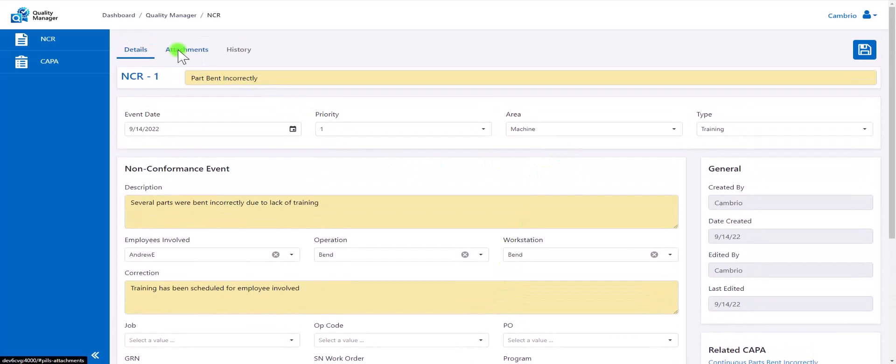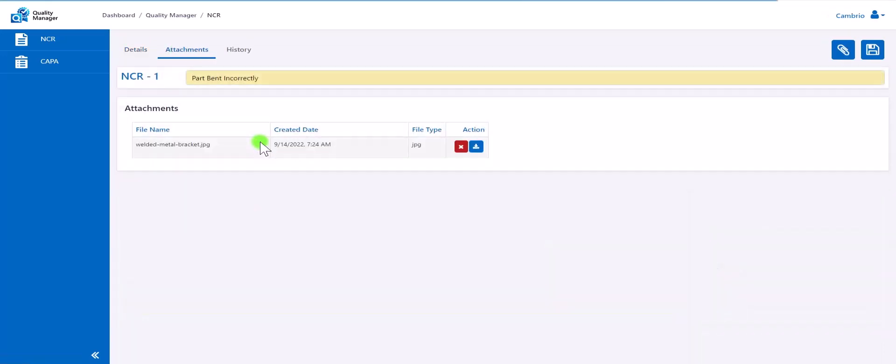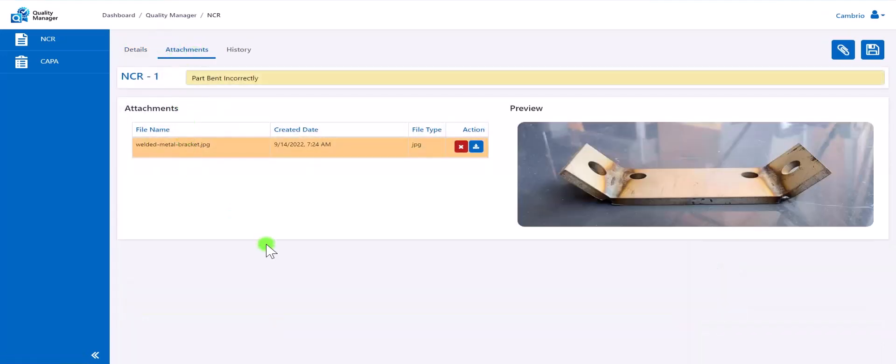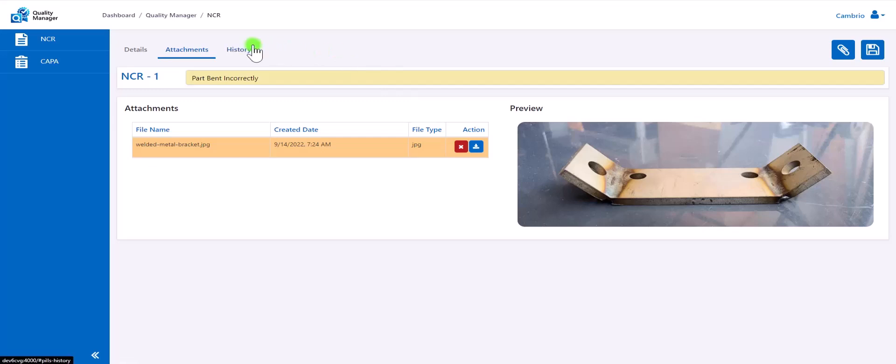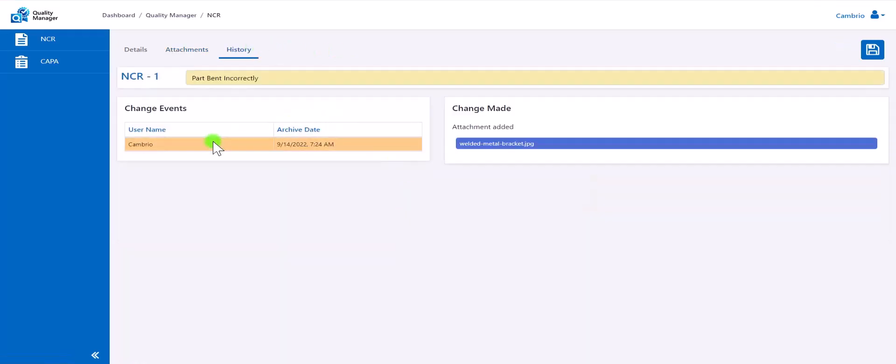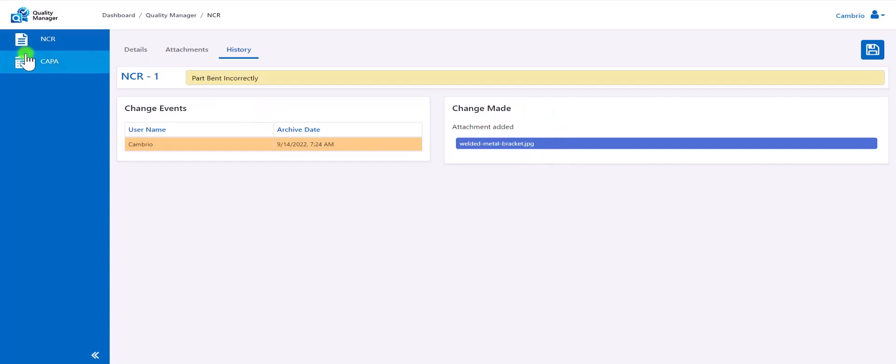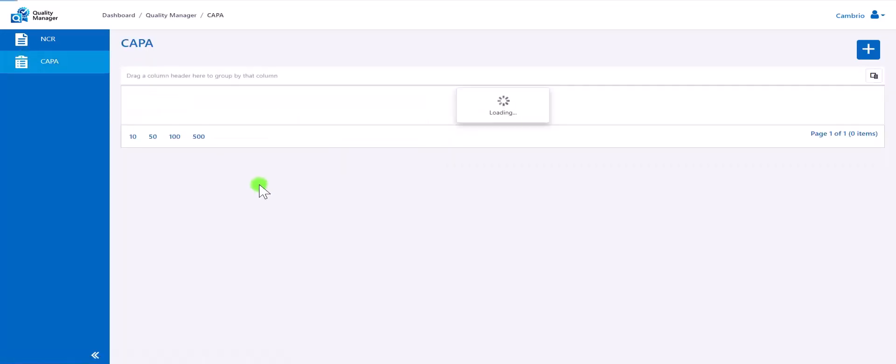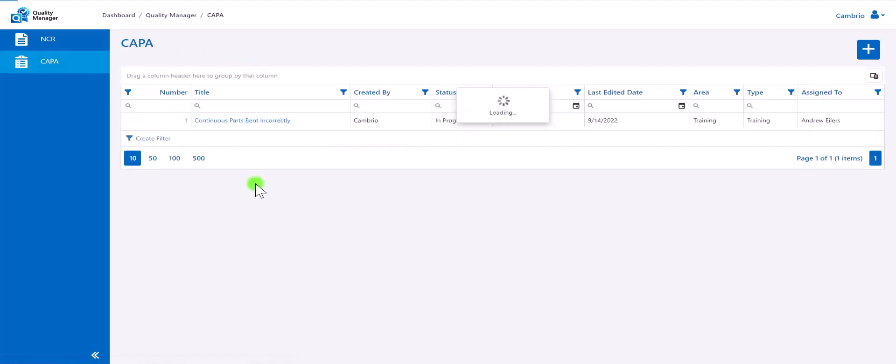Users will also have an attachments tab, allowing users to attach images or other files, giving more insight to the event that occurred. The history tracks the changes or anything else that may have been done to the NCR. As we can see, this change tracks the picture that was added. Similar to the NCRs, we have our CAPAs.